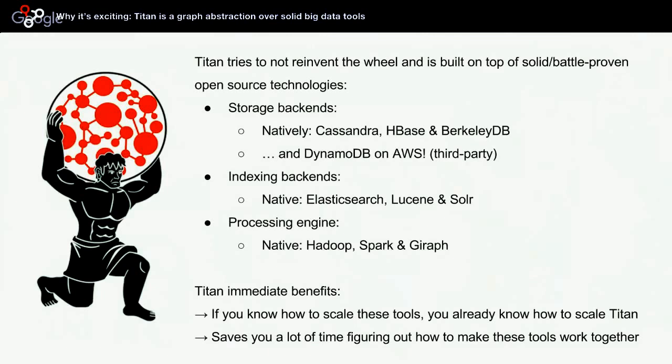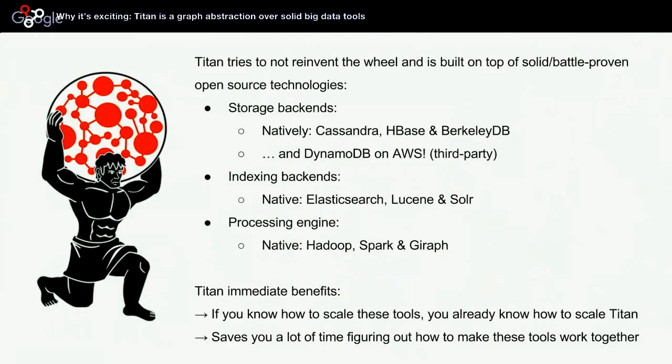The immediate benefit of using Titan is that if you know how to scale these tools, you already know how to scale Titan. This is a much-needed characteristic in teams because most teams do not have the time to learn new tools. They tend to like to work with tools they are already familiar with. So it saves you a lot of time figuring out how to make these tools work together. You might just end up reinventing parts of Titan, so it would be a good idea to just use Titan and work on your business case sooner.